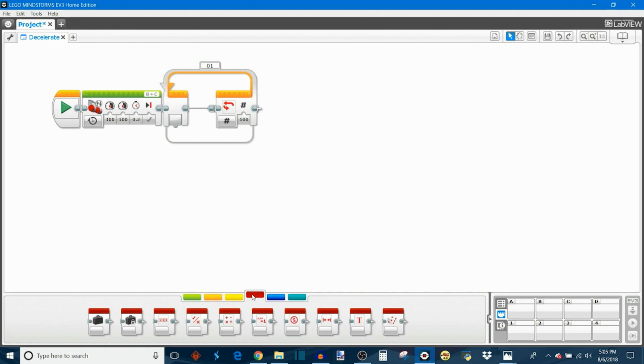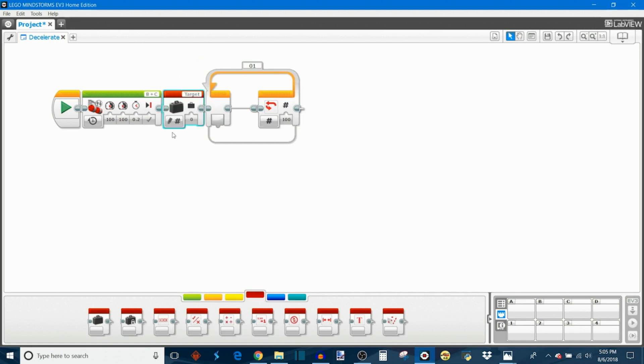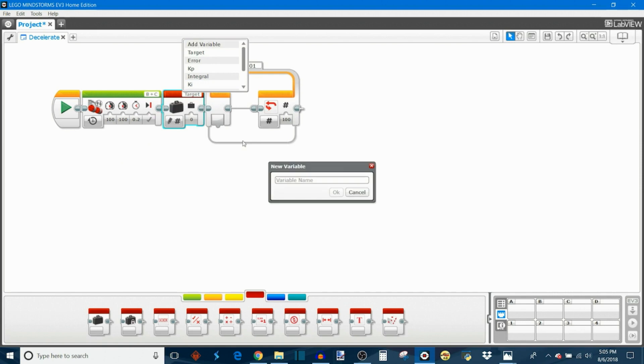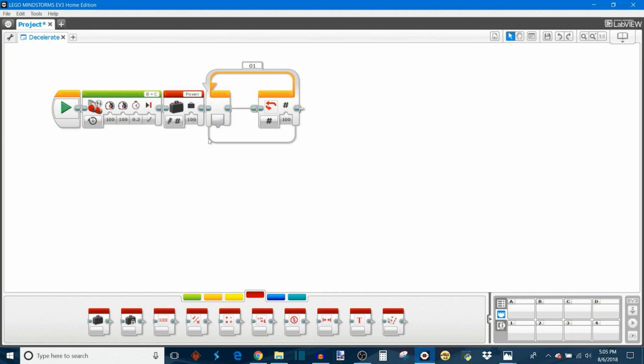We're also going to initialize a variable. We're going to add a new variable here and call it power. For the sake of my example, I want to start at 100% power and decelerate down to 0, so I'm going to set power initially to 100. Now if you wanted instead of starting at 100 to start at, say, 75%, you'll change the value of power to 75 and change the count in the loop to 75 as well.